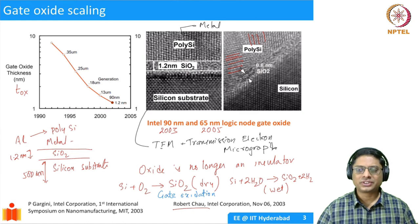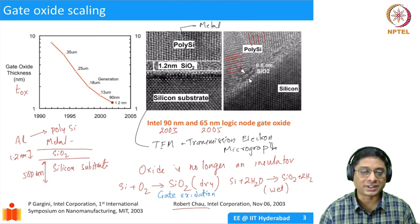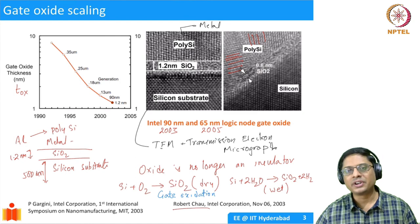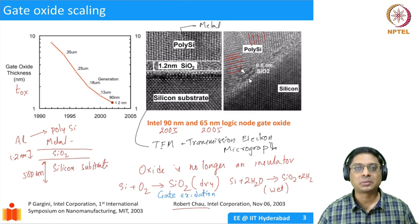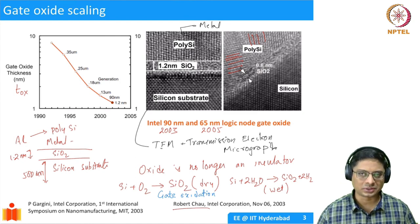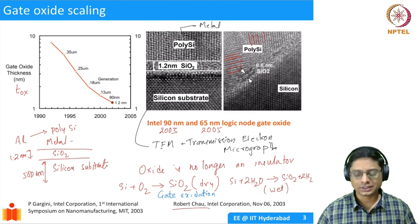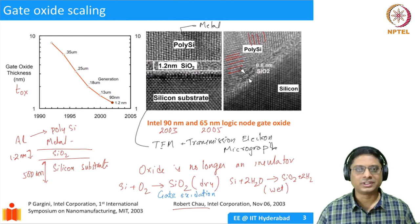This was a brief overview of the structure of the MOS capacitor. In subsequent videos we will talk about its electrical properties and how to understand them. We will meet you in the next lecture. Thank you.